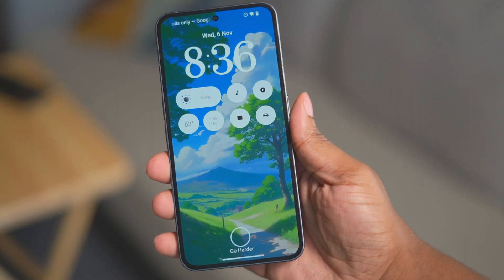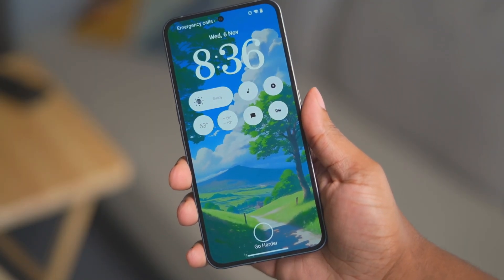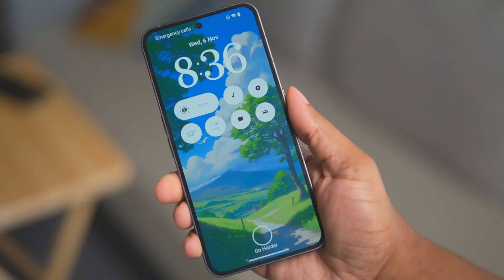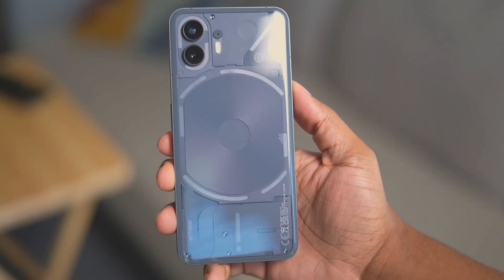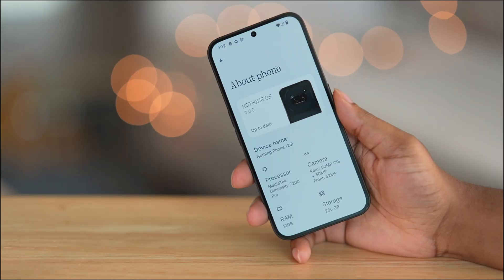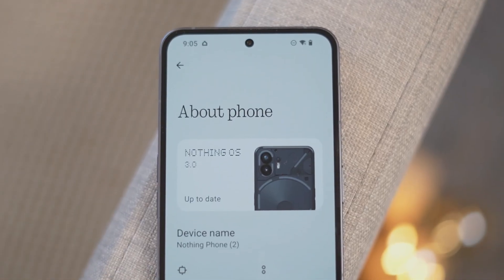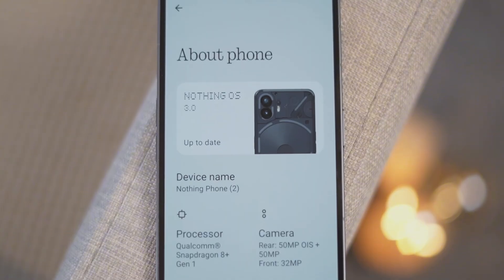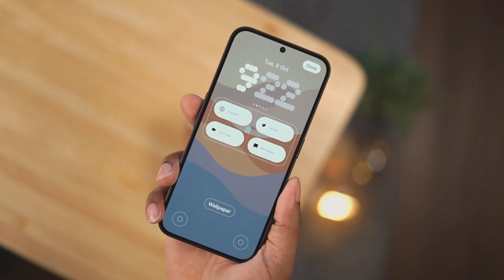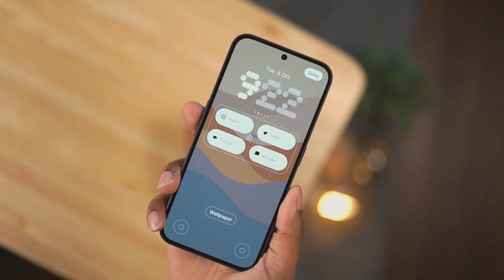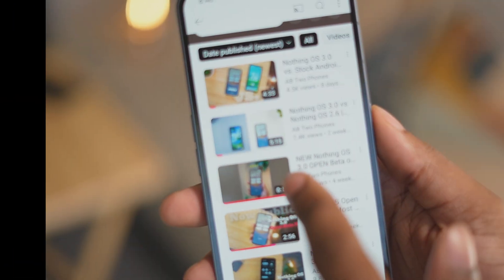What's going on everybody, this is AB2 Phones checking in. The Nothing OS 3.0 public beta for the Nothing Phone 2 is finally out — it's been out for the Phone 2A for about a month now. I'm going to quickly go over some key changes in this update. I will use some b-roll from the Phone 2A video only because these two builds are almost exactly the same, so don't come for me in the comments.